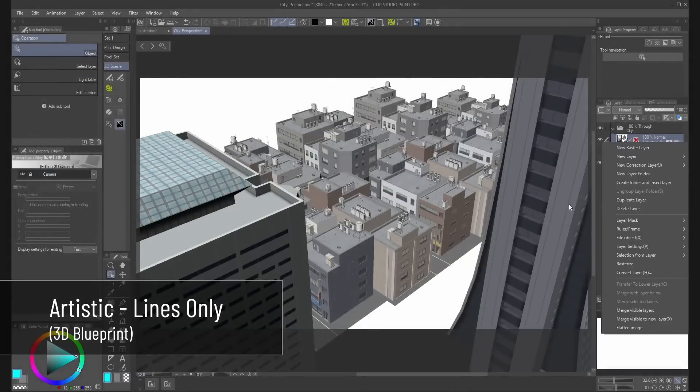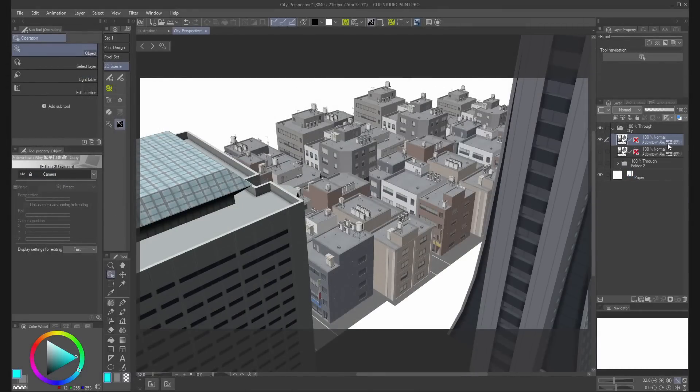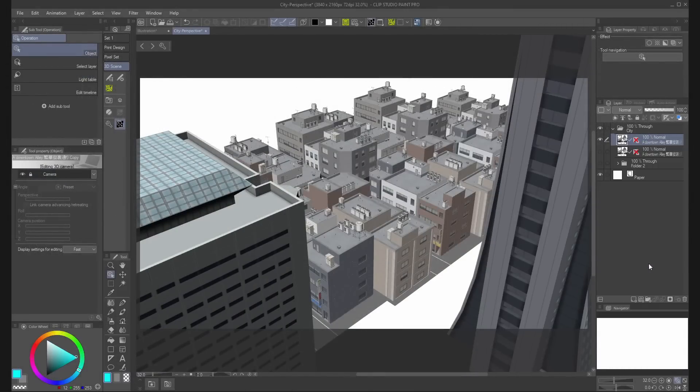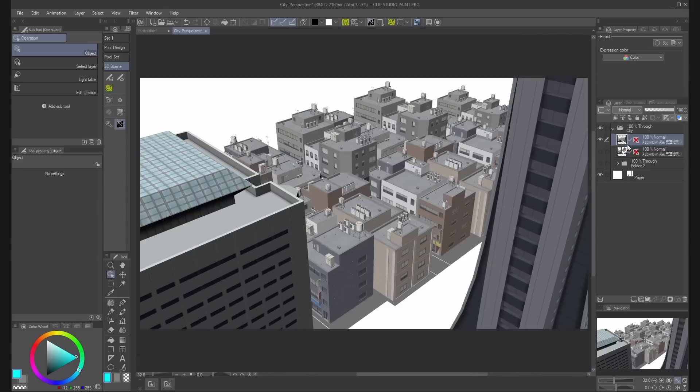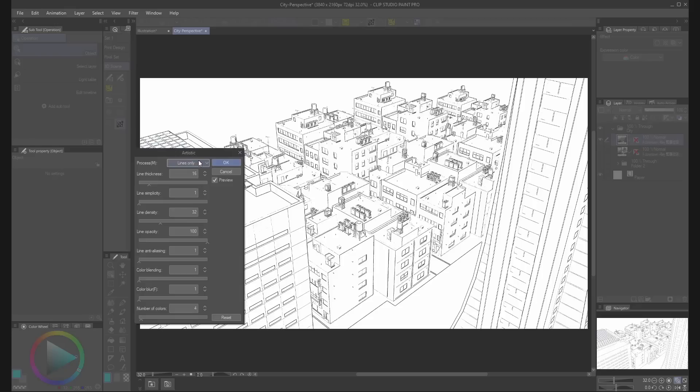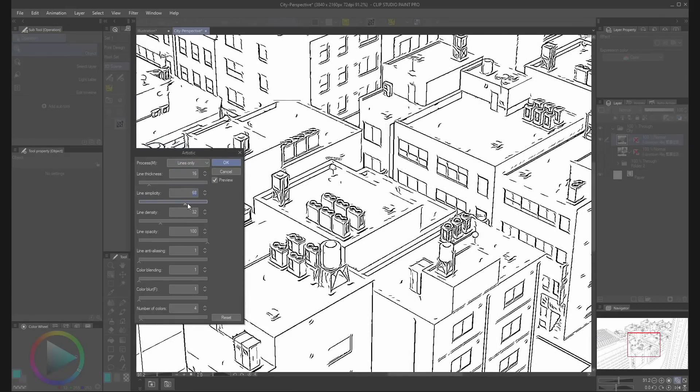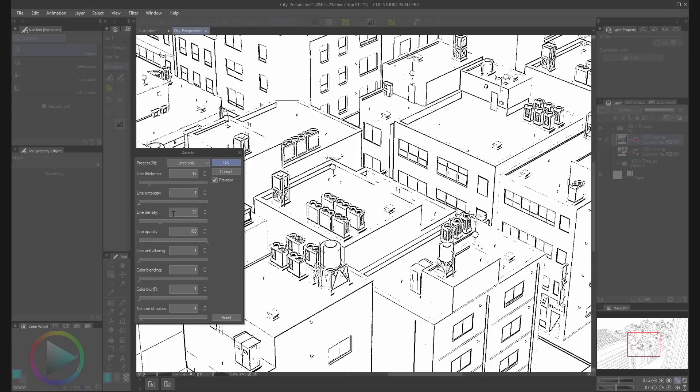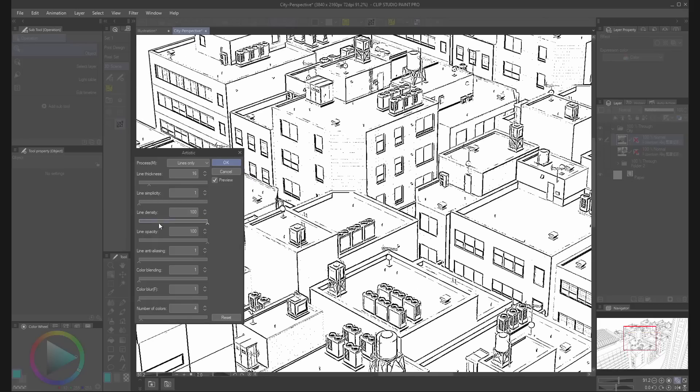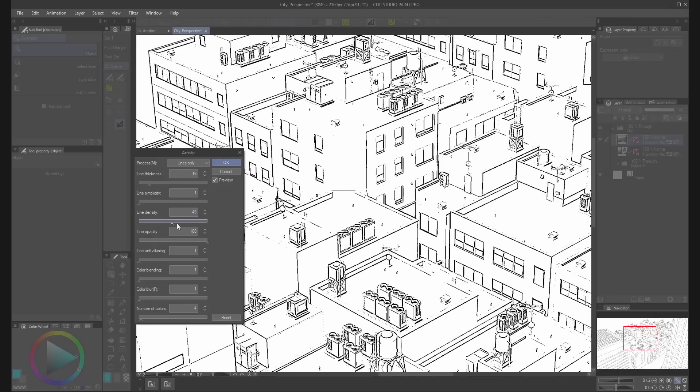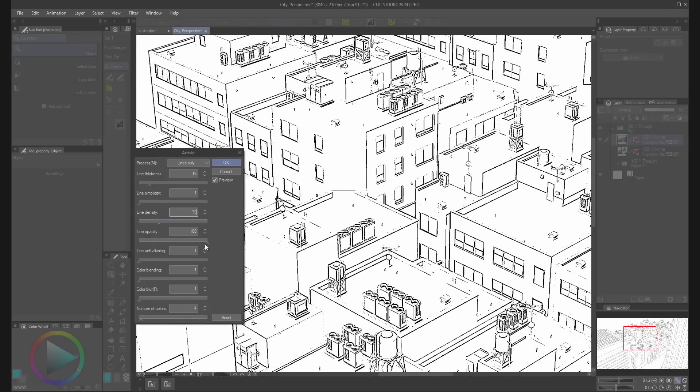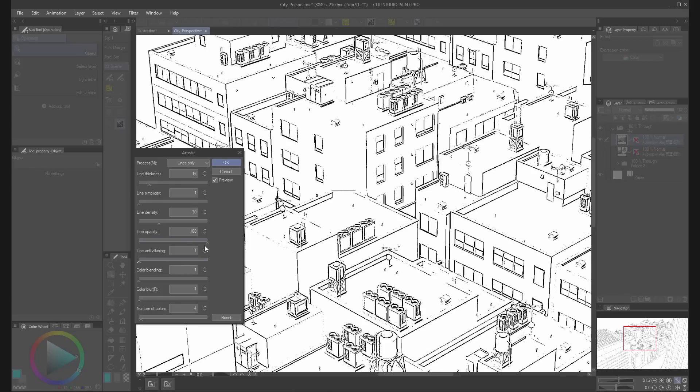You can also extract lines in Clip Studio Pro or EX. With the rasterized layer, go to Filter, Effects, Artistic. Select lines only and play with the lines parameters. To get straight lines similar to the original material, try to get the line simplicity to 1 or 10. The line density is going to control the texture and keep the line opacity to 100%. You can change the other parameters to get different results.